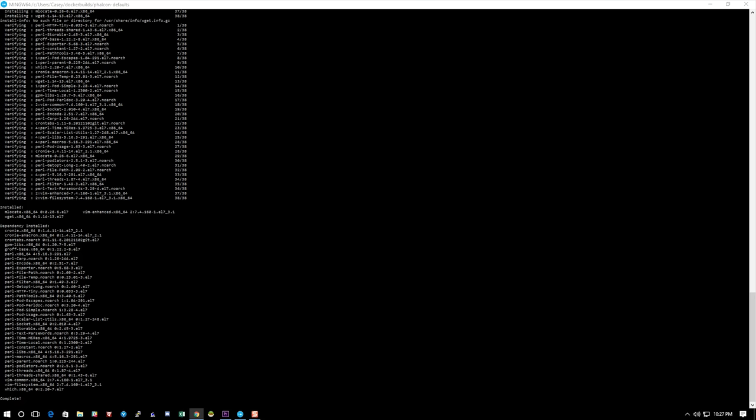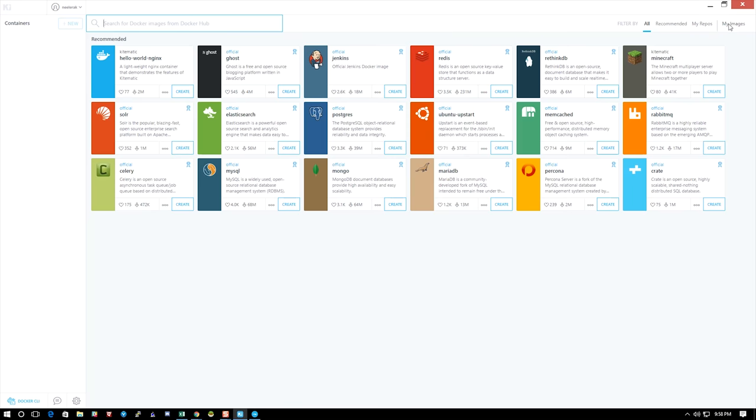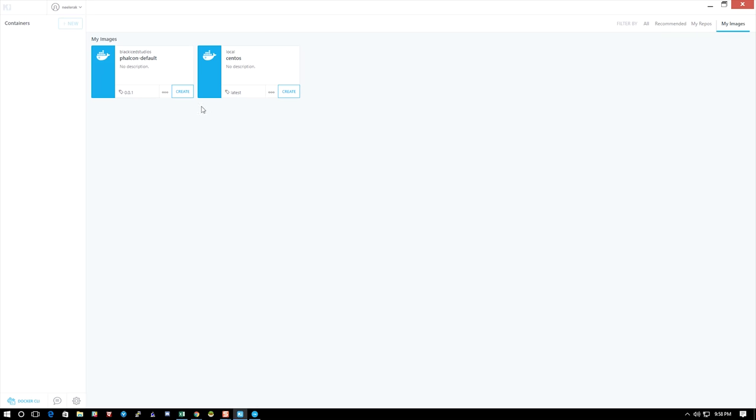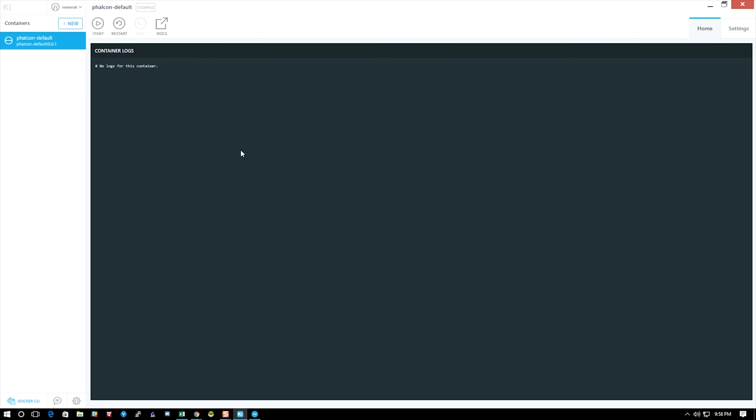Now we're going to go over to Kitematic, we're going to click my images, and we're going to click launch the docker_default. We can see there it says root, meaning that it launched and did the whoami.